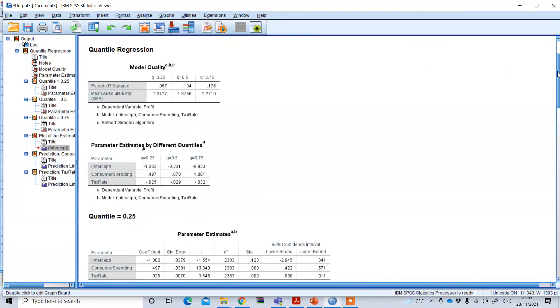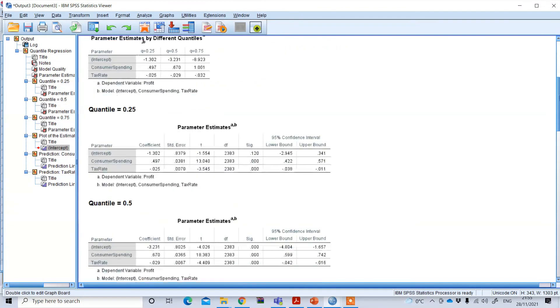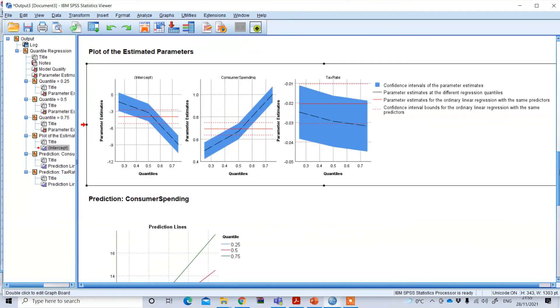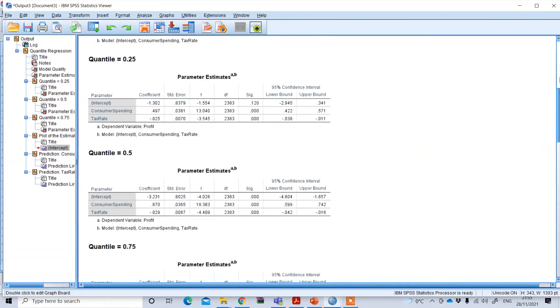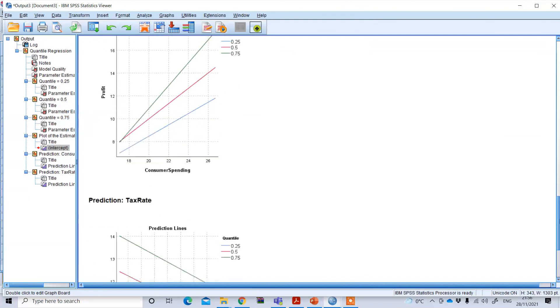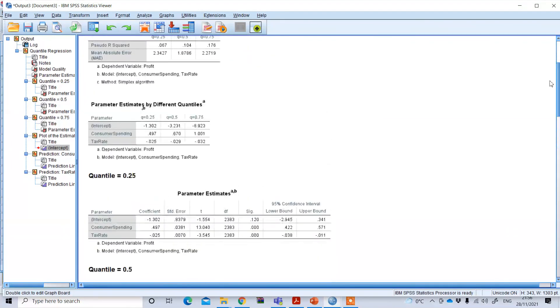So in this way, we can perform quantile regression in SPSS. Thank you.